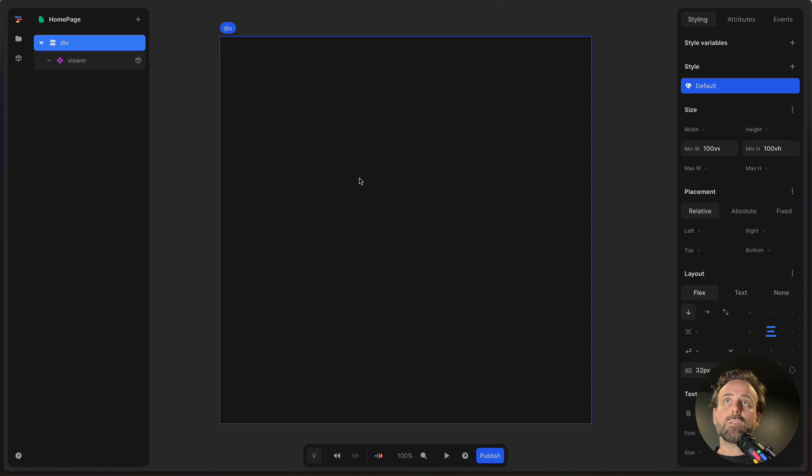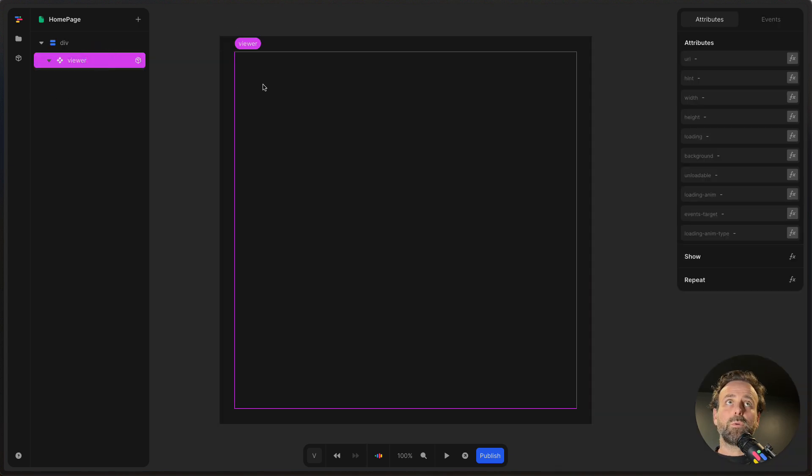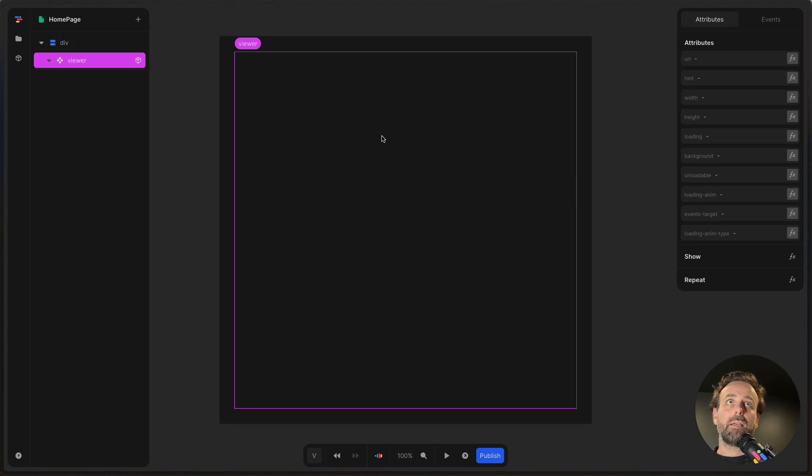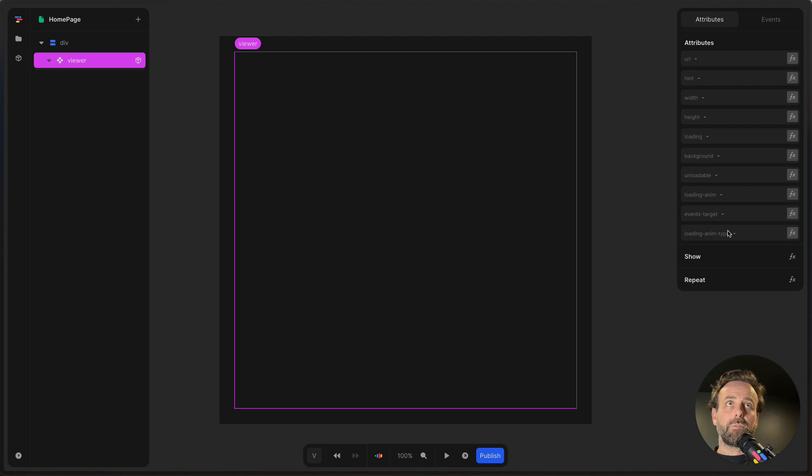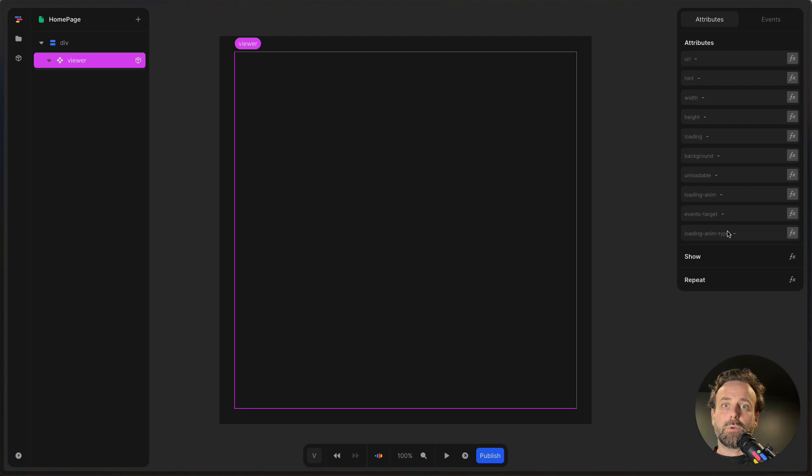So now we've got the viewer in place. If we click on the viewer, we can see that there are some things that happen here. You have URL, hint, and a bunch of other things. And I'm going to take you through how you can work with each of those in just a bit.